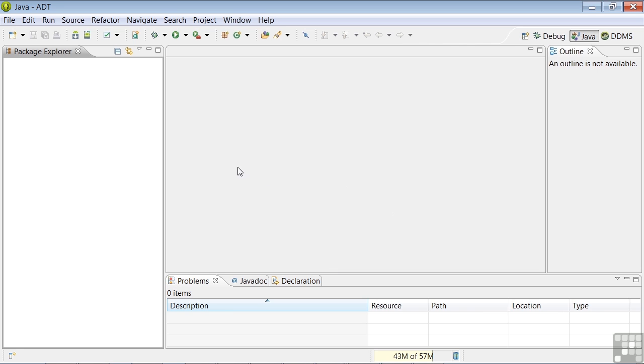So what you'll see when you first open Eclipse is an empty workspace, as you see here. And these are the windows we'll be filling in with files, code, and lots of other goodies. And once you're in the Eclipse ADT development environment, you'll see the tools as an integrated whole, rather than individual pieces of software.